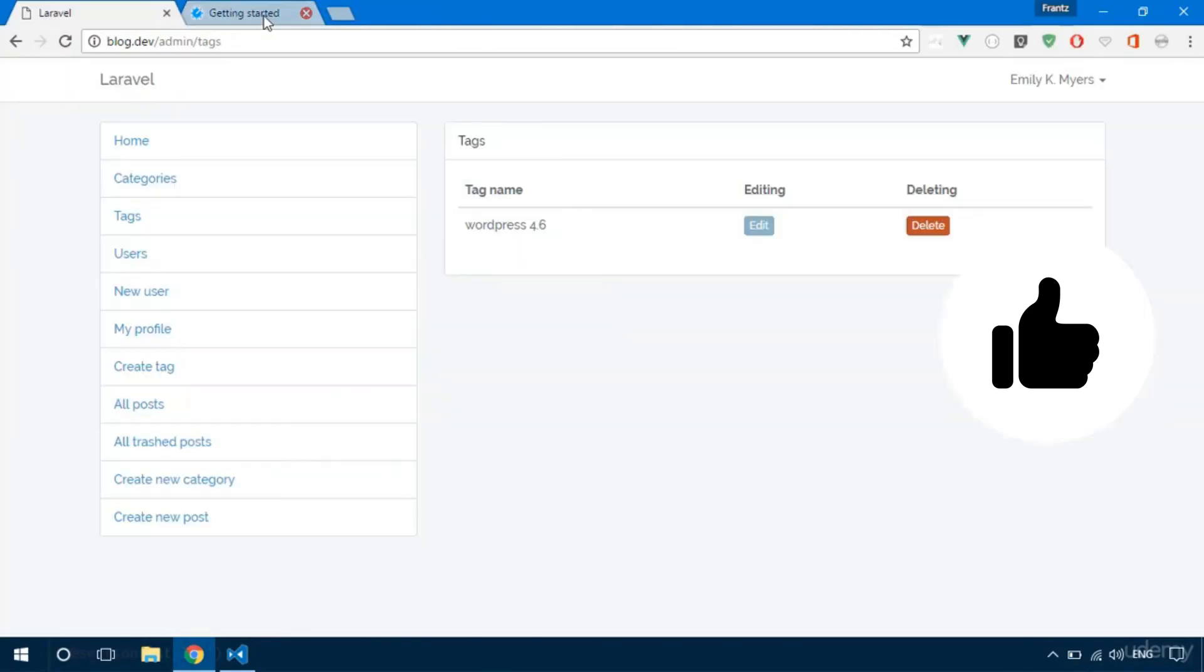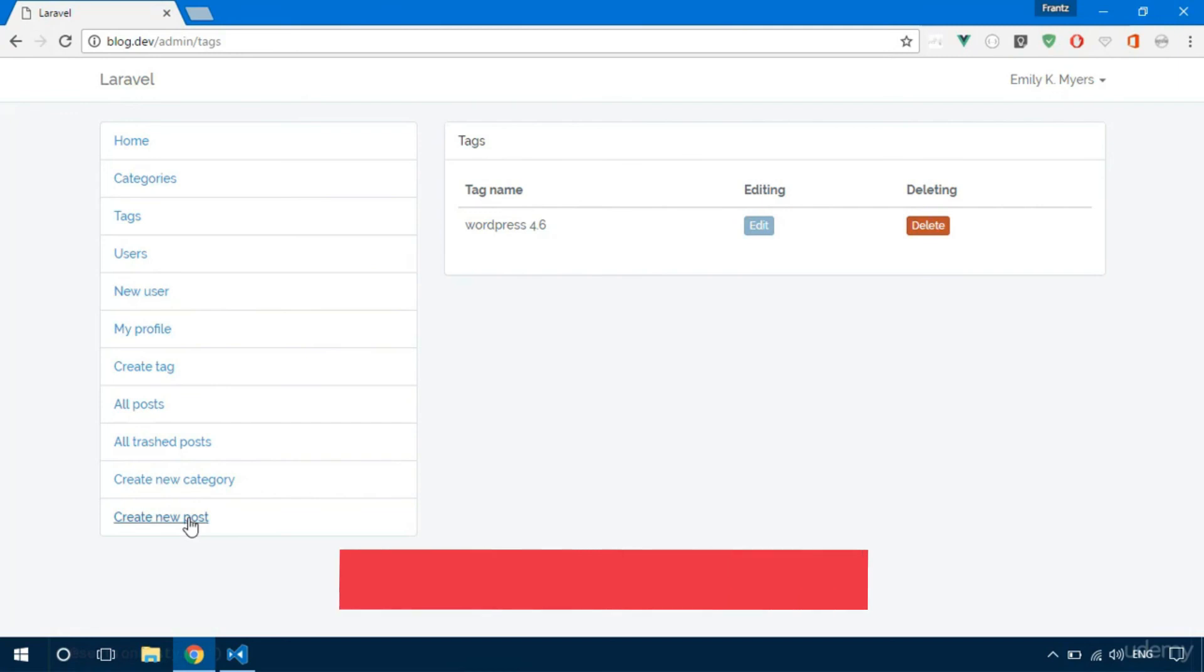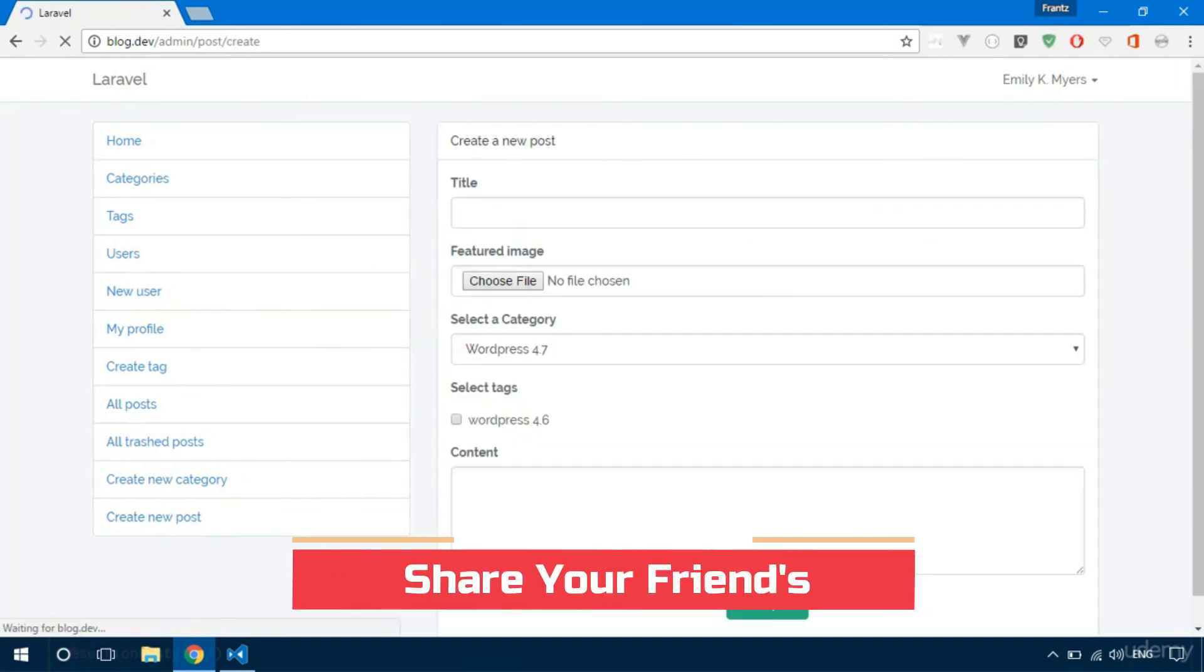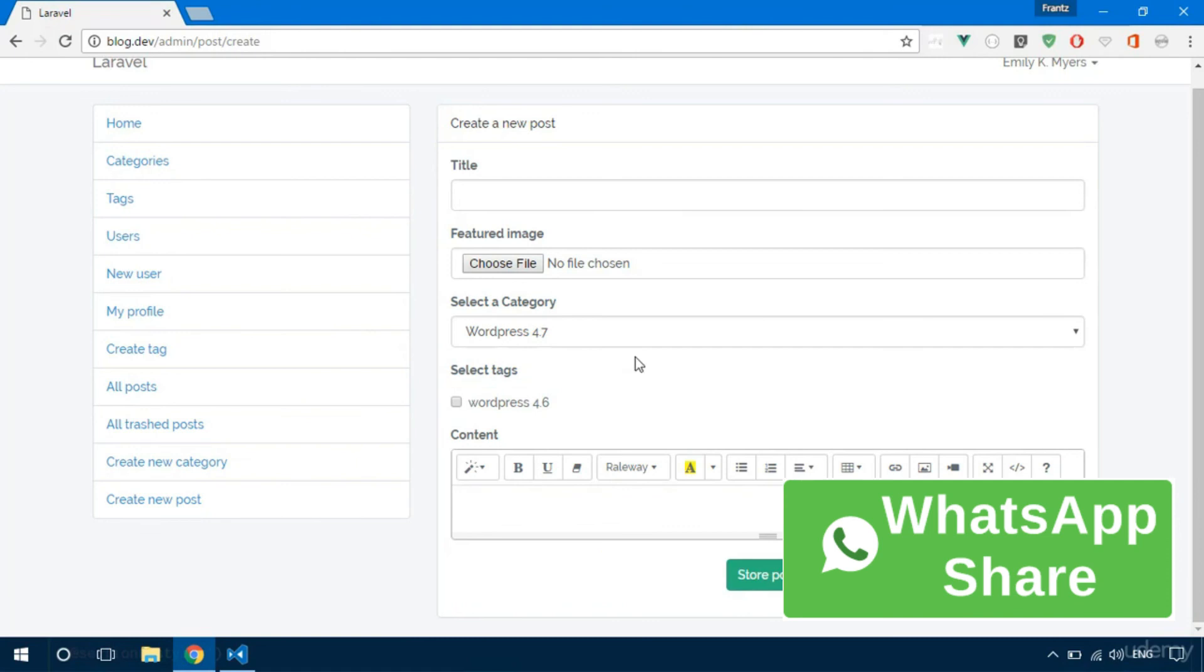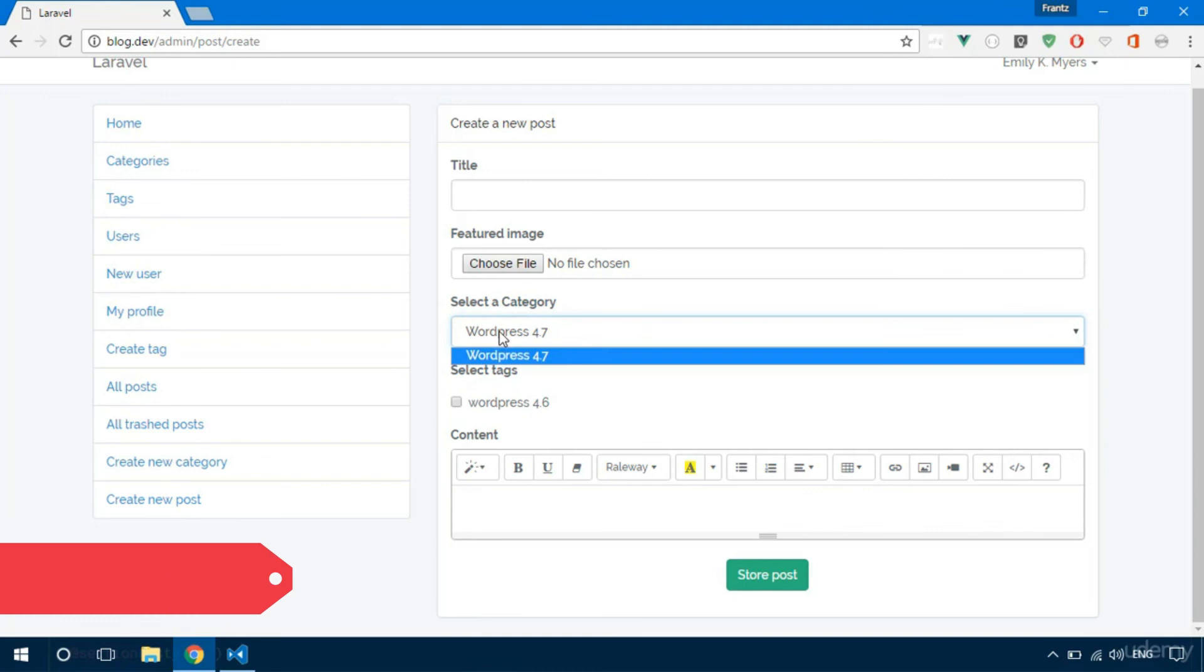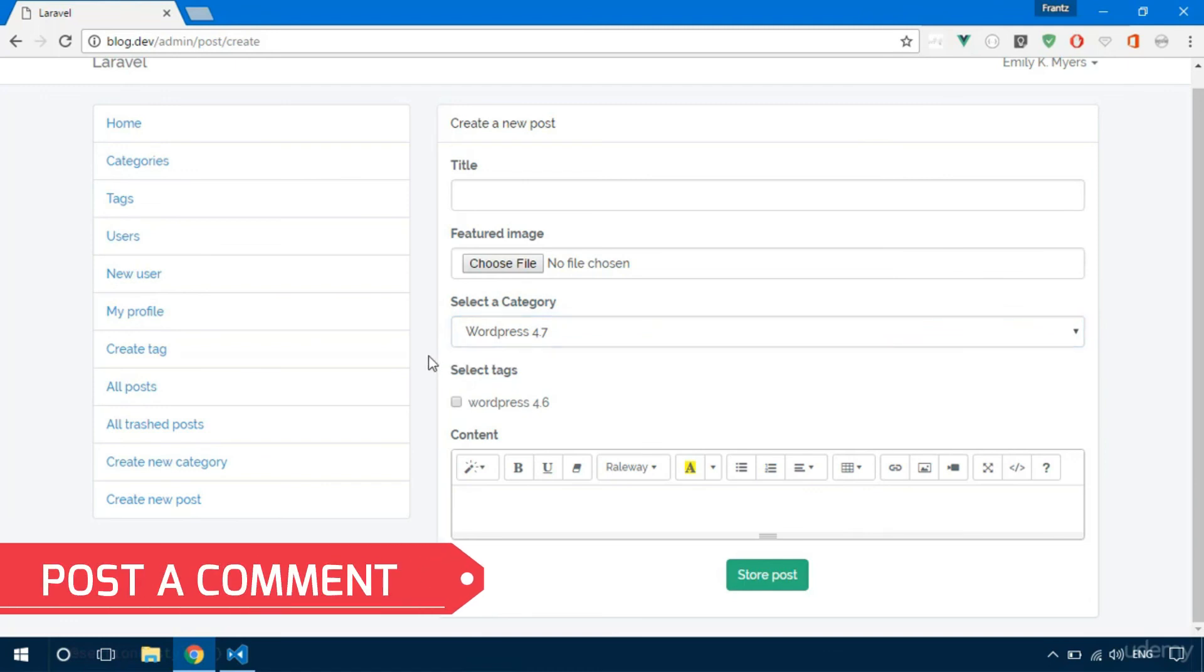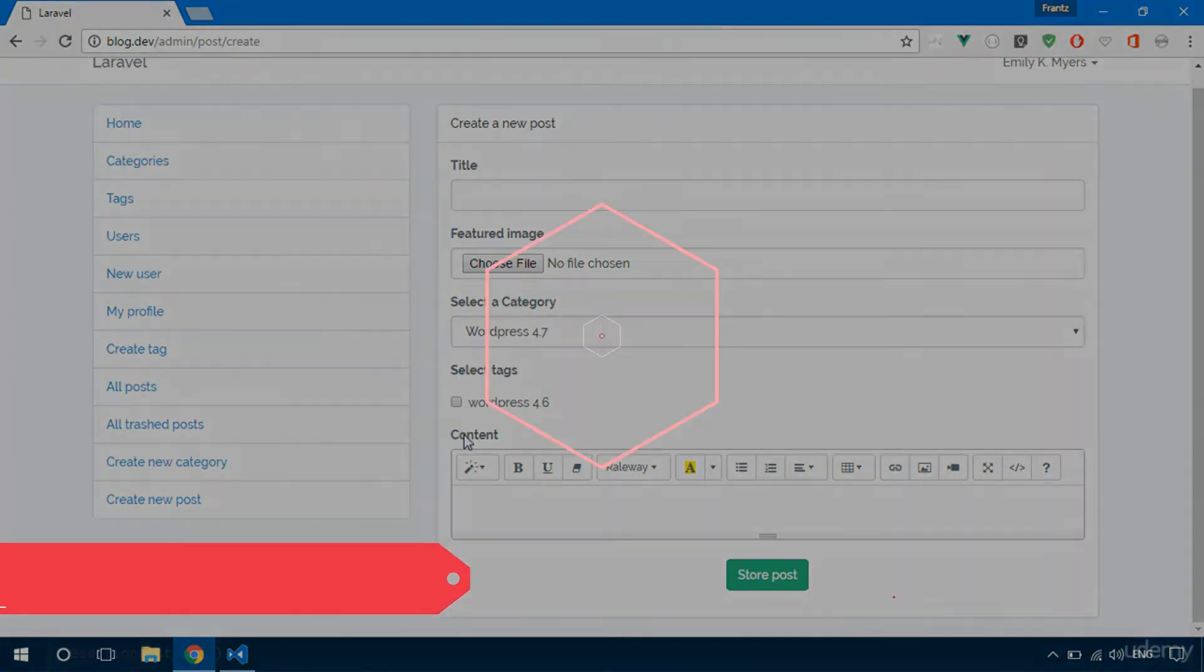We have a WYSIWYG editor and we have everything set up to build our front end. But there's just one little thing that I want to show you before we do that, so see you in the next video.